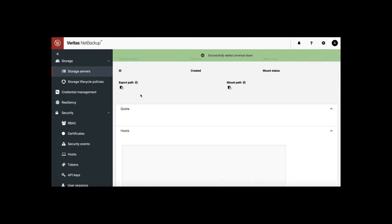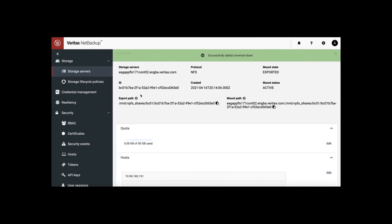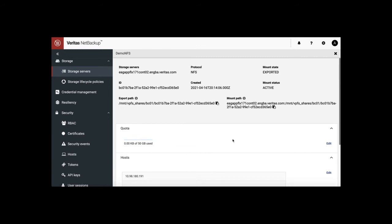Now we have an NFS share, we're ready to mount from a Linux server.